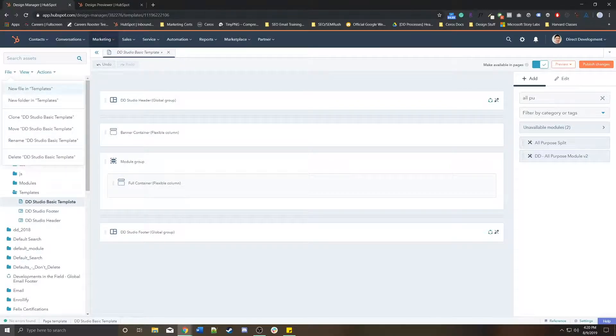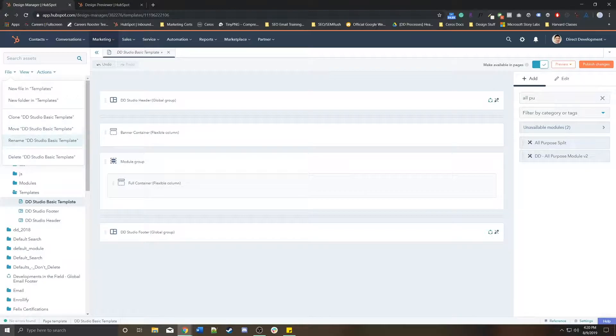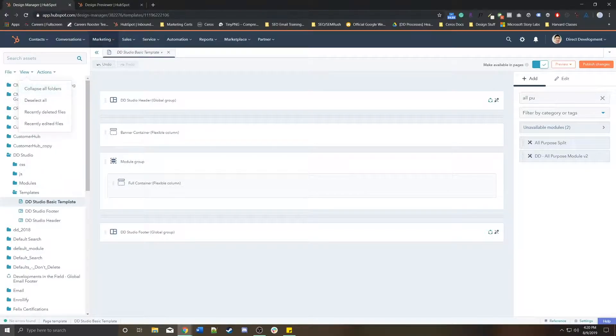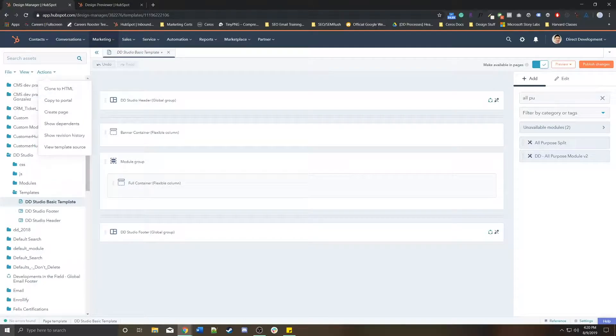You can delete templates as well. You have your file, you can delete it, you can clone it, rename it, move it to a different folder if you wanted to. You can collapse all folders—this is just for the tree hierarchy.